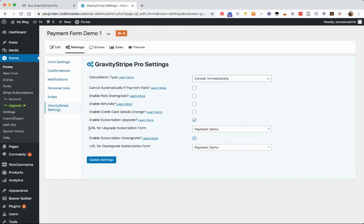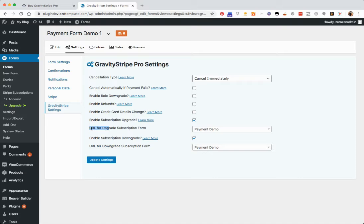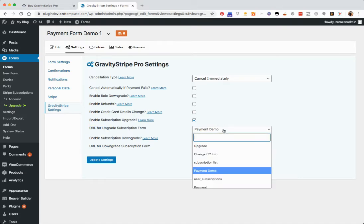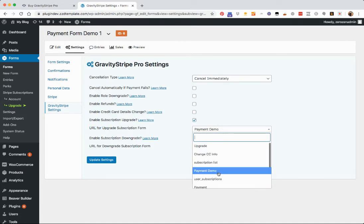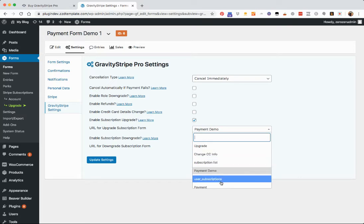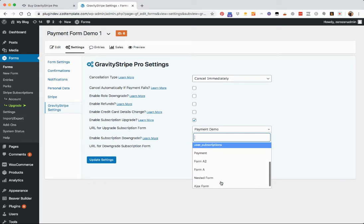And it's going to ask you, if somebody subscribes with your initial form here and they want to upgrade, then what is the URL where that upgrade form is? Even if it's the same form again, you just want to select that from your list of pages that are on your website. So find the page where that form lives and click on it. If it's a different form, which is fine as well,